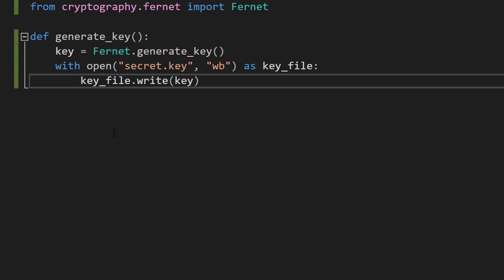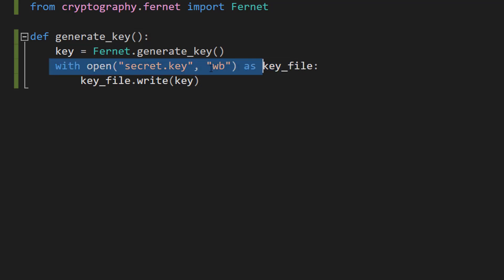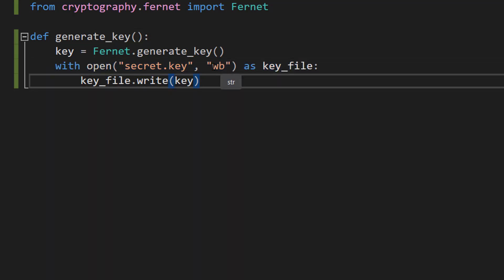Let's break this down. This function generates our key for encryption and decryption. An encryption key is a special kind of password used in the encryption process to transform readable data into a scrambled version, keeping the data secure. If someone intercepts our scrambled data, they won't understand it unless they have the key. So make sure you don't delete this file after you encrypt your data, because it will be very hard to get it back. We generate a key and write it to a file — 'wb' means we write to the file in binary mode, which is the preferred way to store an encryption key. This line of code puts our key into the file.